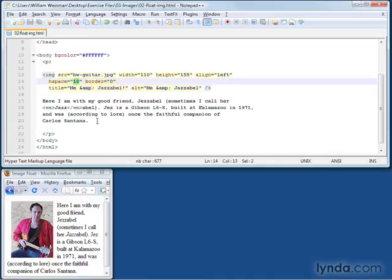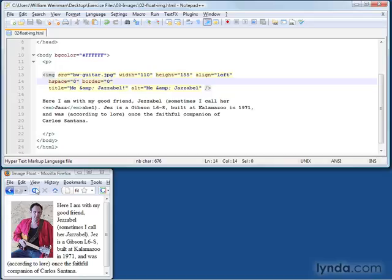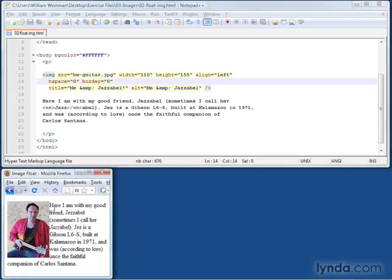Get in there and make that a 0, save and reload. You'll see that the text now wraps very closely to the image. It's right up against the image. There's no space there anymore because I made the space 0.